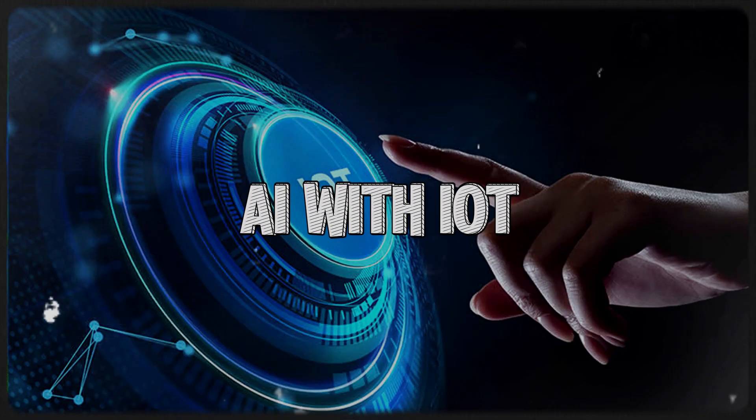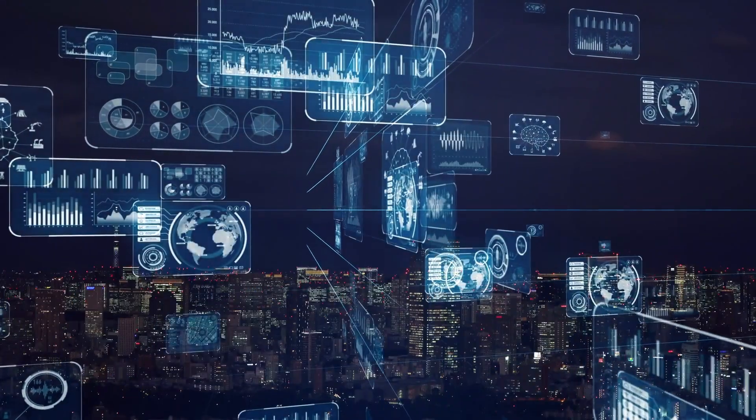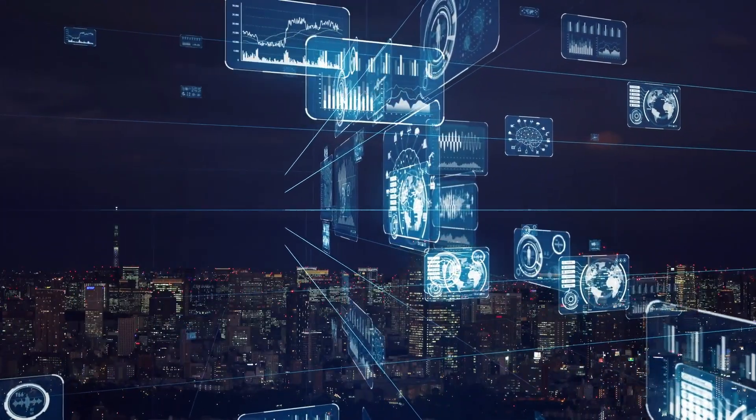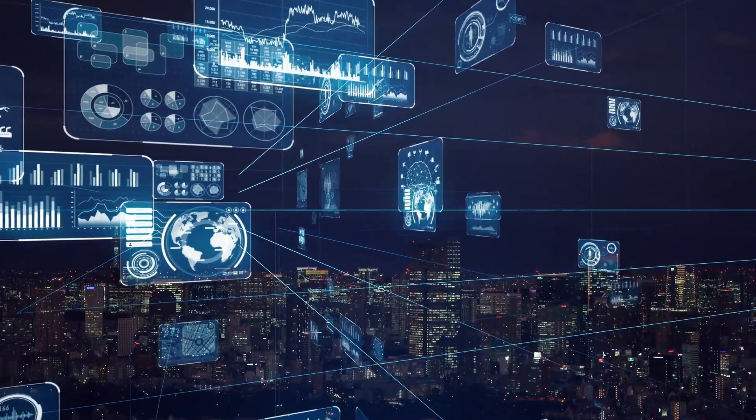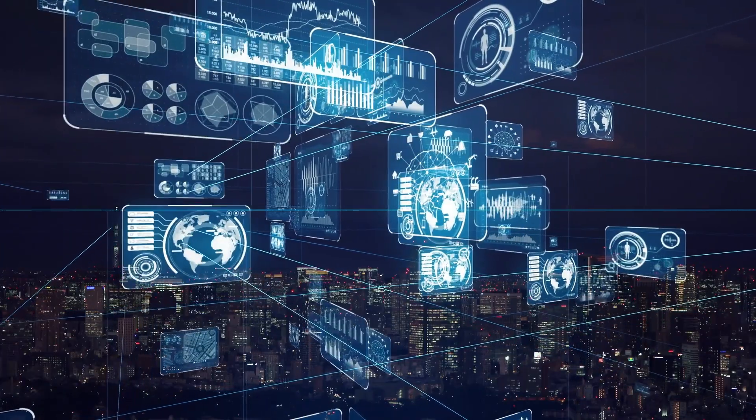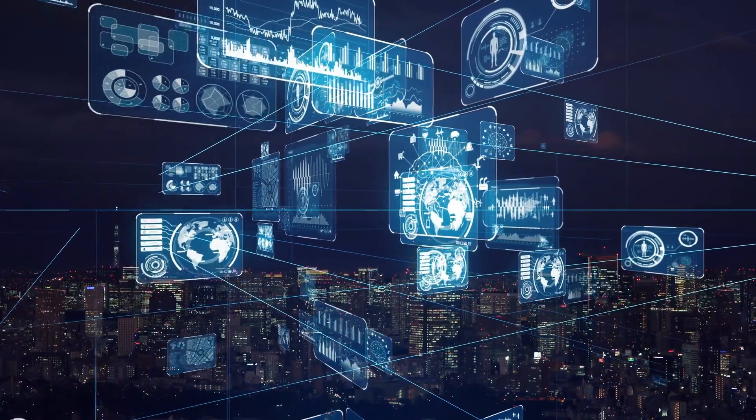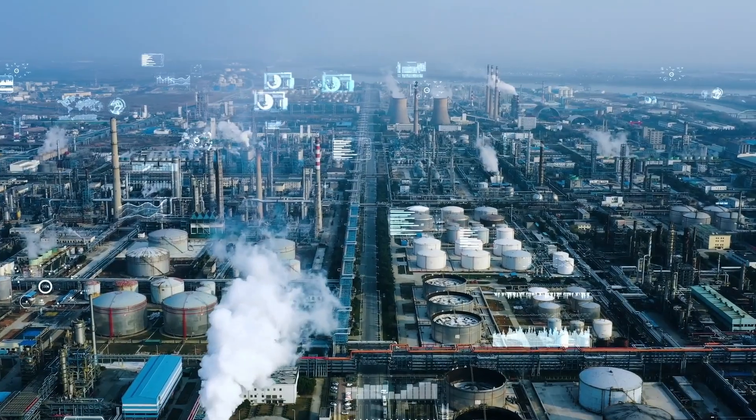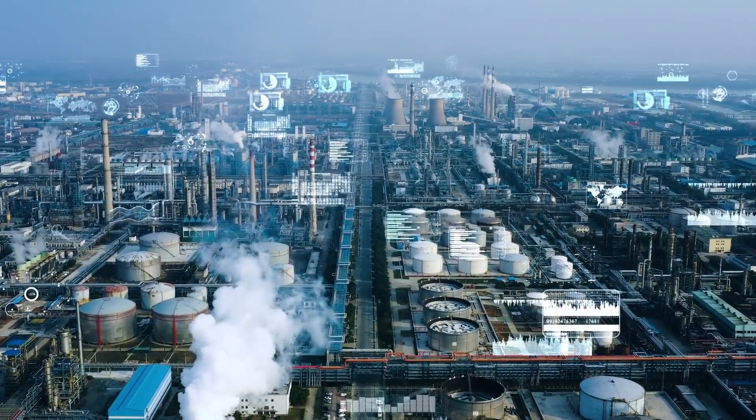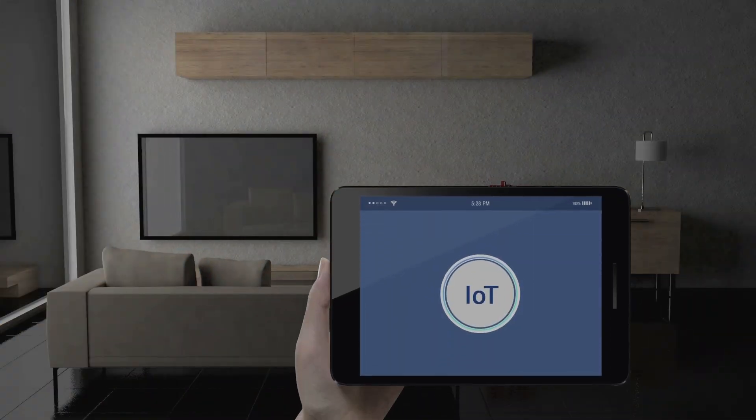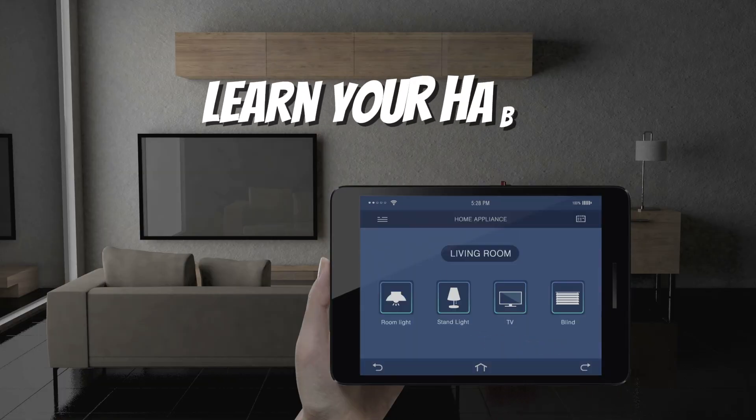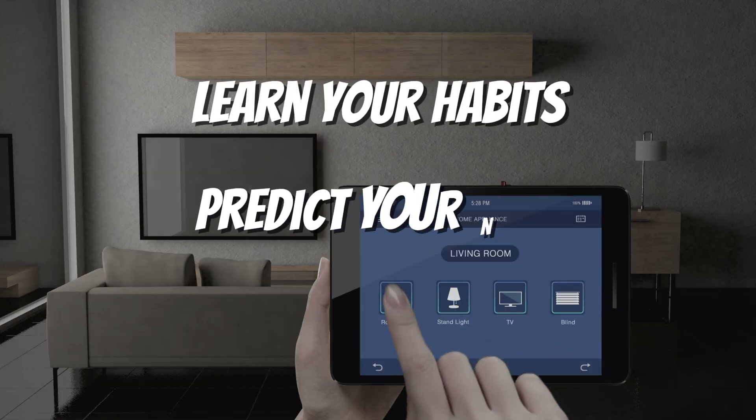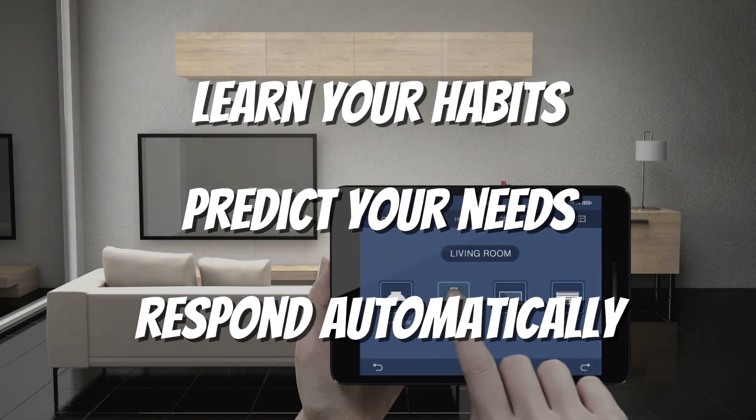AI with IoT. The Internet of Things, IoT, already connects everyday devices, smart lights, fridges, security cameras, but when combined with AI, it becomes far more powerful. Instead of passively following commands, your devices will learn your habits, predict your needs, and respond automatically.